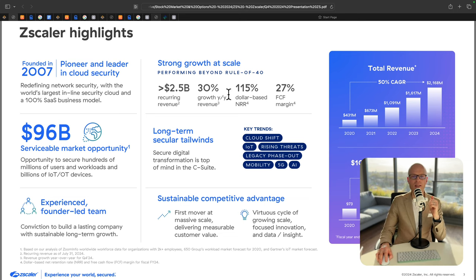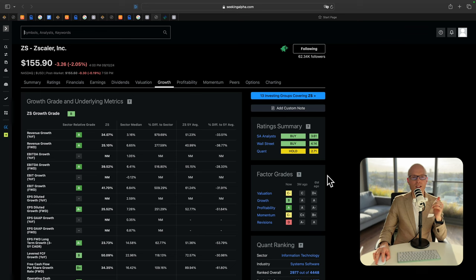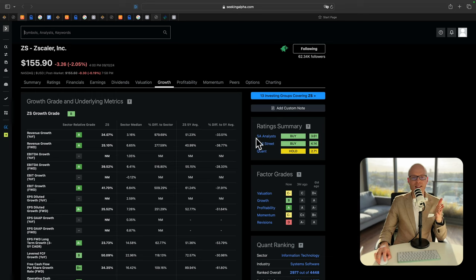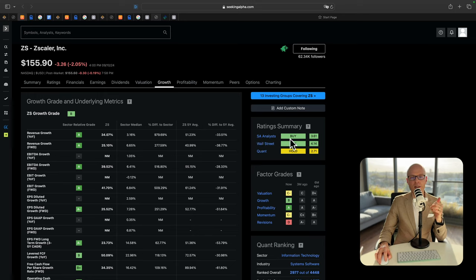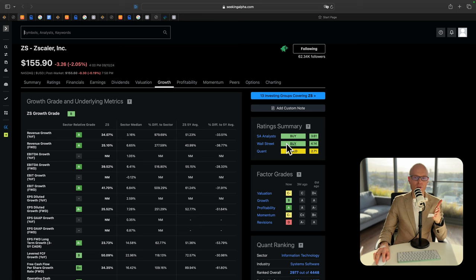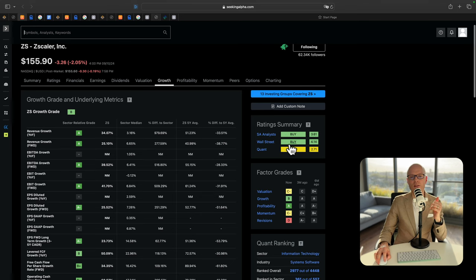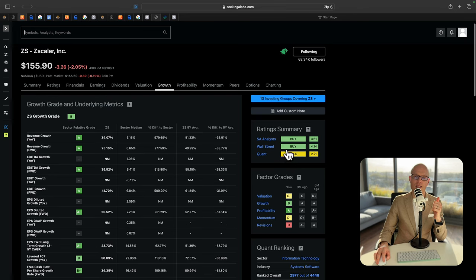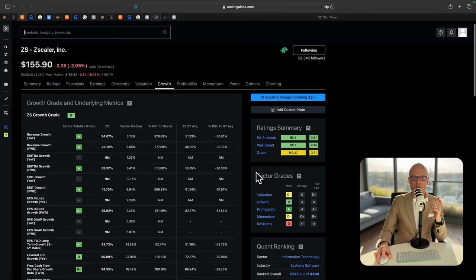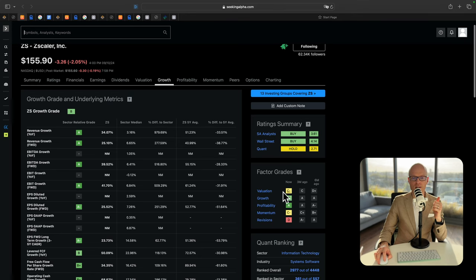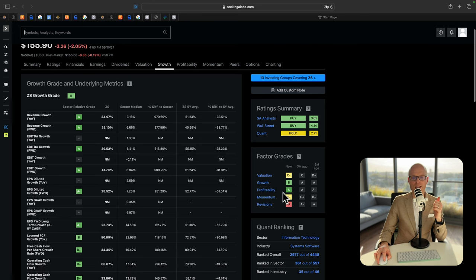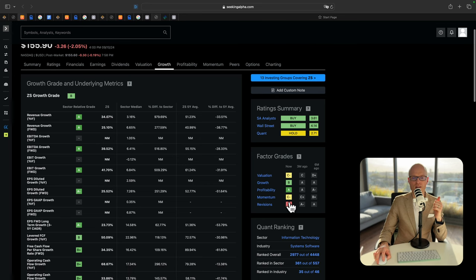And we will consider that when we use the DCF calculator. Now let's have a look at Seeking Alpha website. It gives you a very easy to understand rating summary. In this case, Seeking Alpha analysts believe it's a good time to buy. Wall Street analysts also agree it's a good time to buy. But quant rating is hold. Factor grades, valuation C-, growth B, profitability A, momentum C-, revisions D.